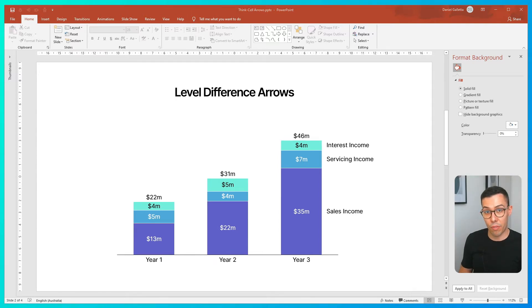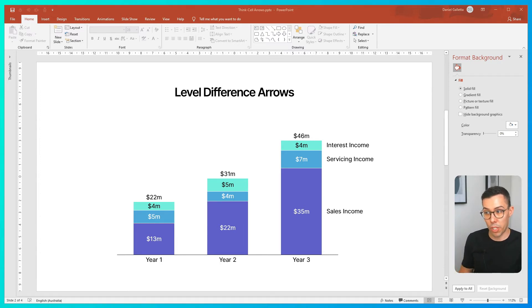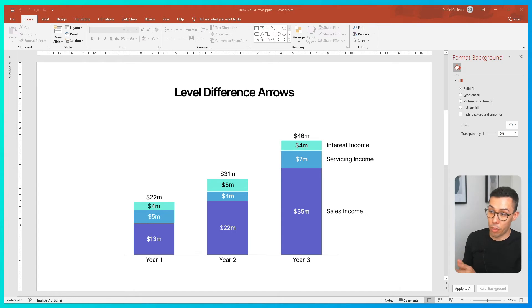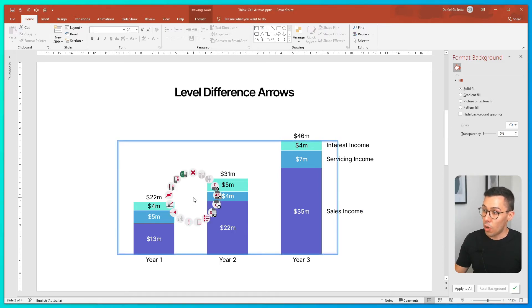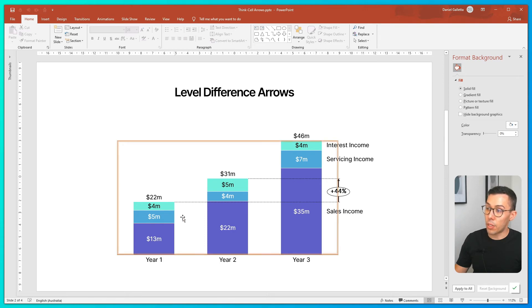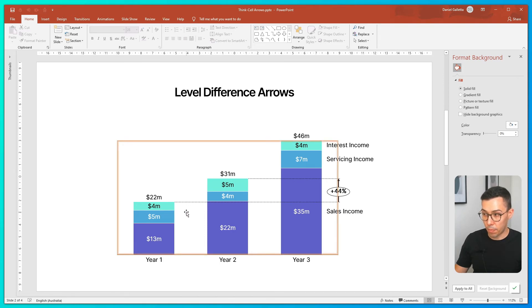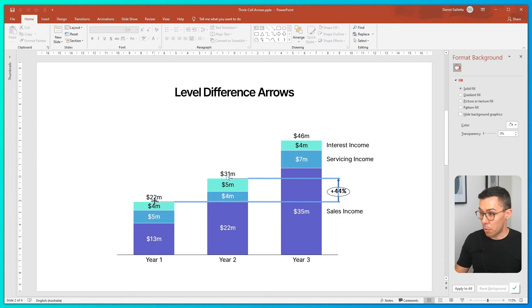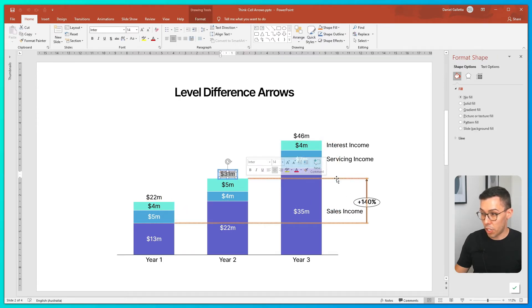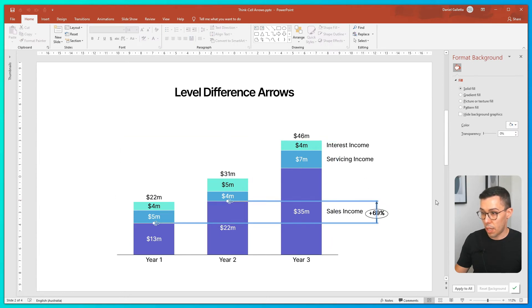Now let's look at level difference arrows. Level difference arrows don't compare the totals — so they're not comparing 22 with 31 with 46. They compare a segment of the total, so we might want to compare 13 with 22 with 35. To add a level difference arrow in ThinkCell, select the chart, right click, and click the icon that says 'Add Level Difference Arrow.' ThinkCell will automatically add a level difference arrow. In our example, let's compare sales income between year one and year two — drag the anchor to the appropriate part of the chart. You can see the difference between 13 and 22 is 69%.